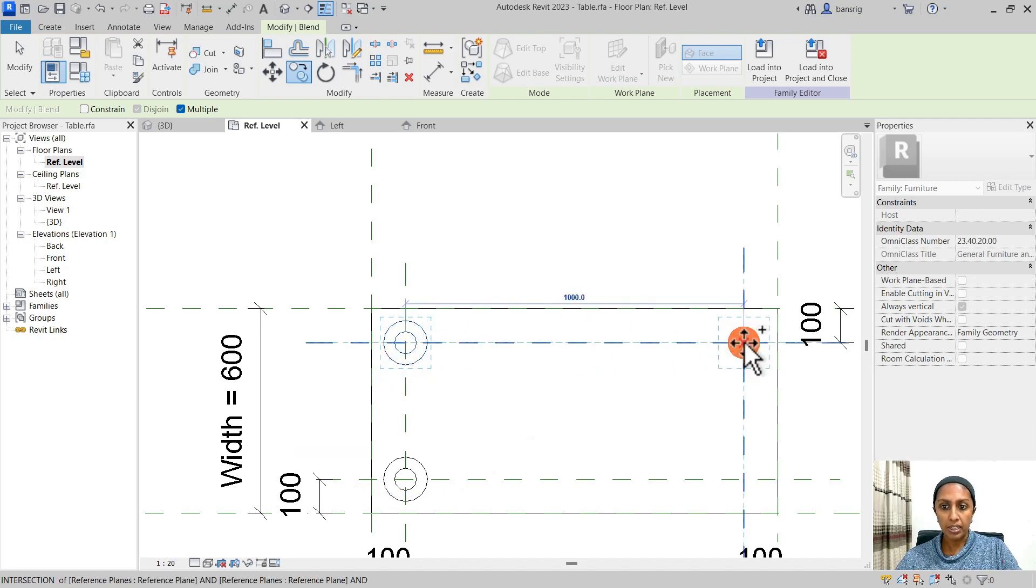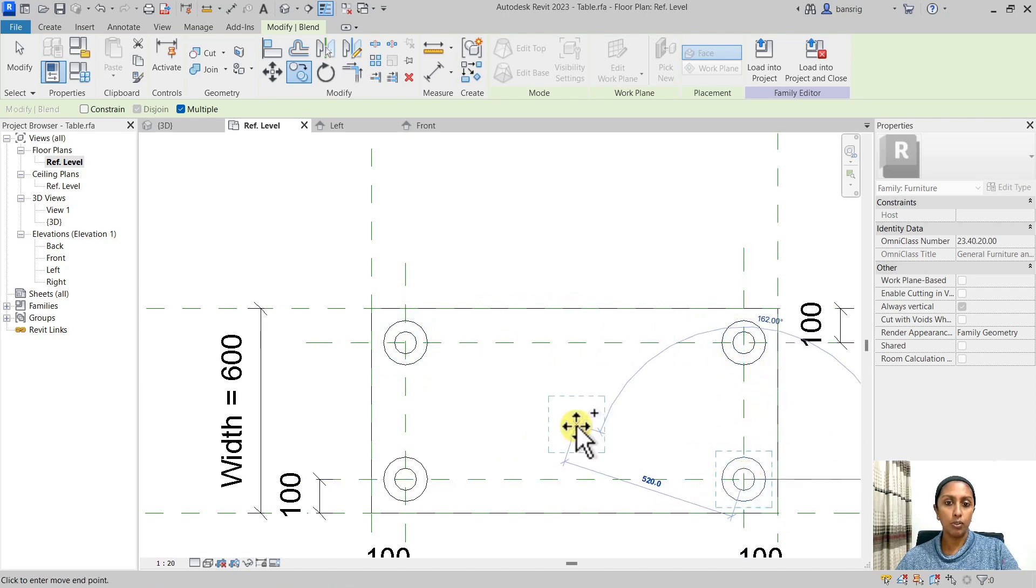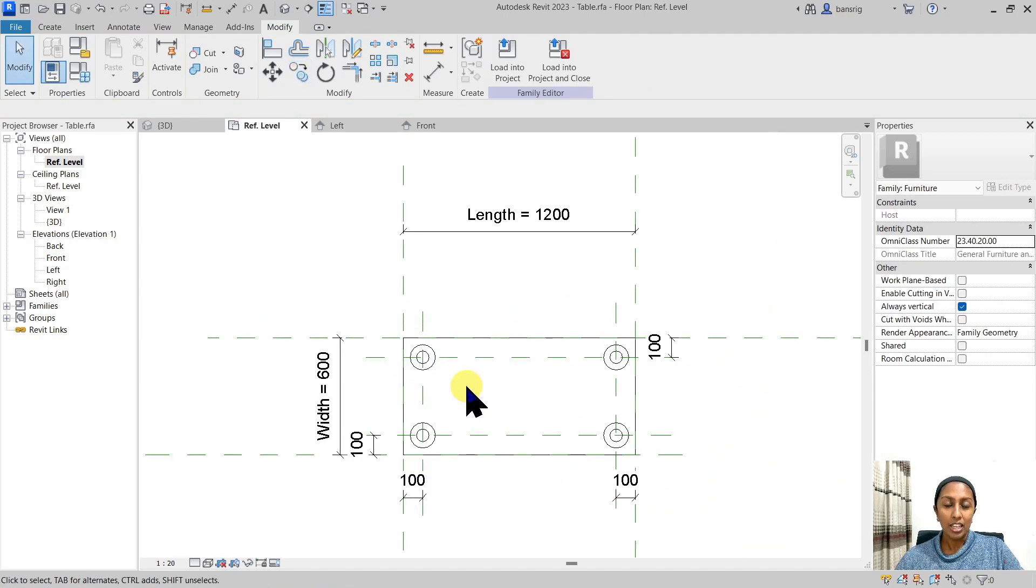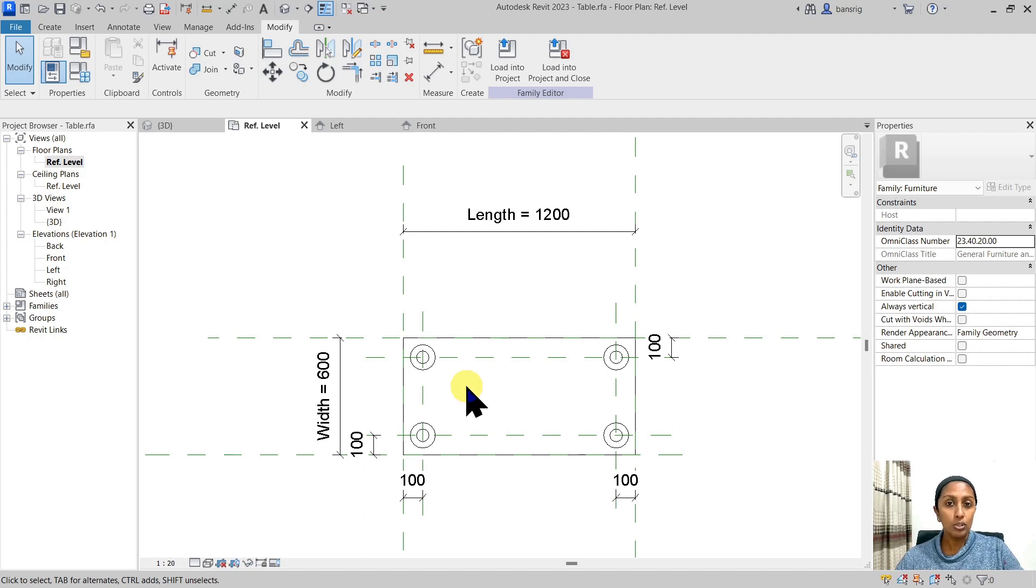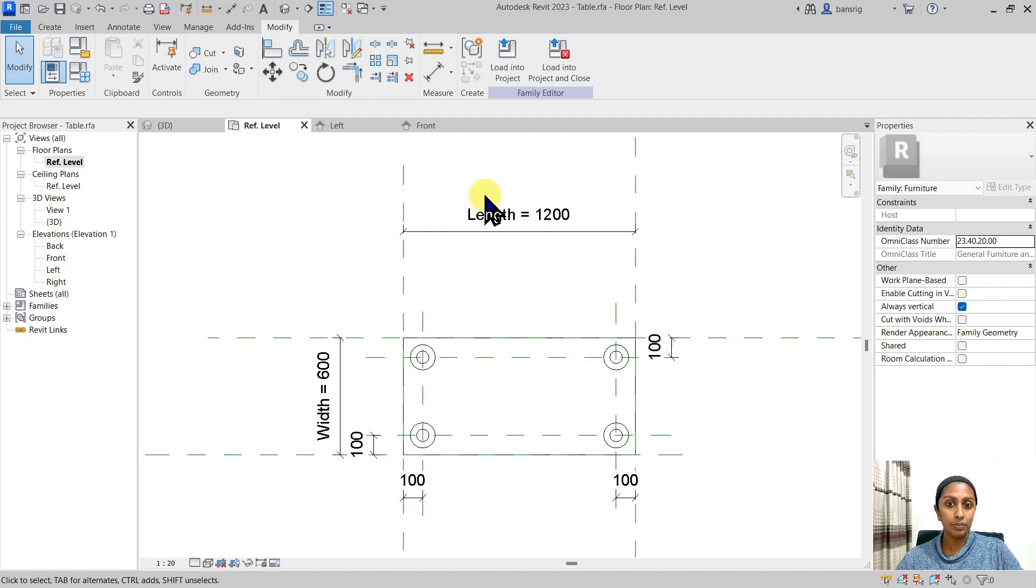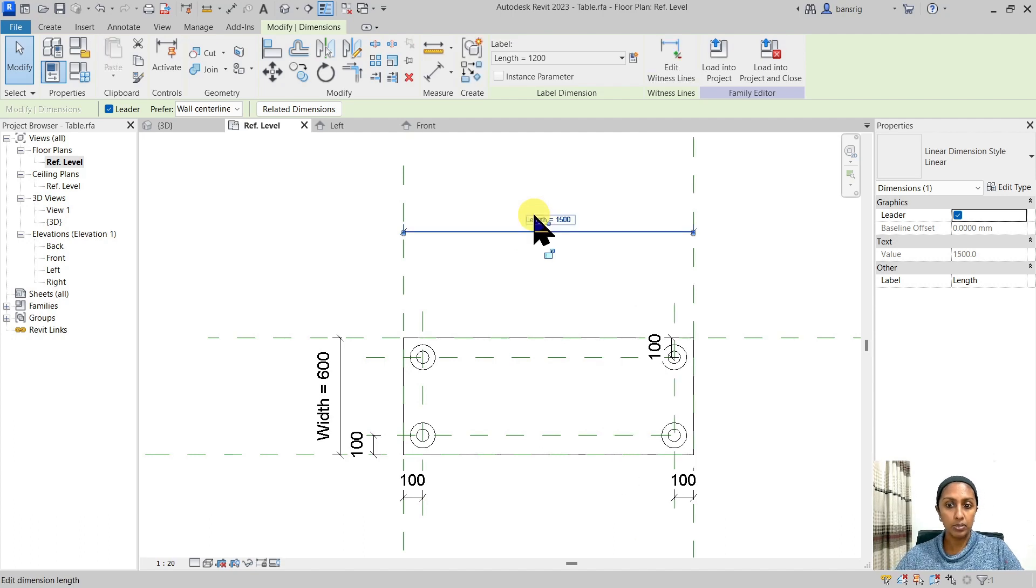Let's copy exactly at the intersections of these four reference planes. Whenever you're using copy, mirror or edit tools, do not rely on Revit's intelligence. Always check your parameters, whether they're flexing correctly or not. So let's go ahead and check whether this is going to work as we intend to.